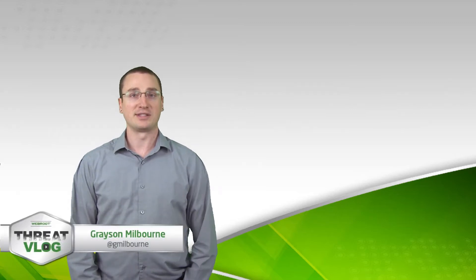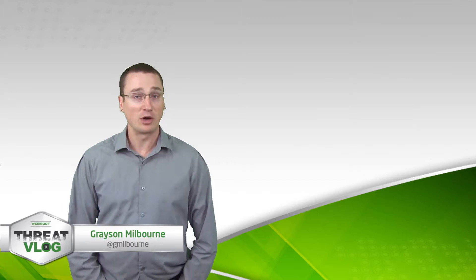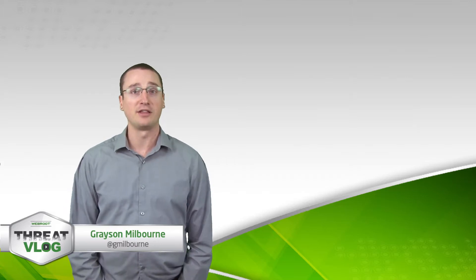Hello, and my name is Grayson Milborn, the Security Intelligence Director of Webroot, and welcome to our weekly threat vlog.